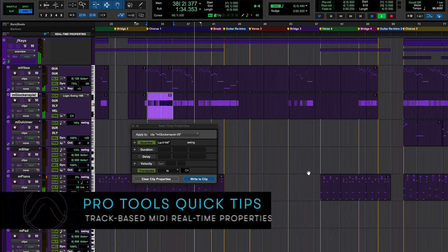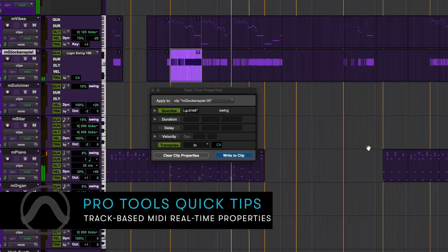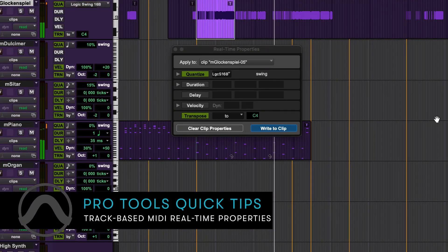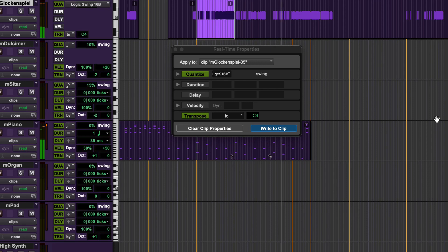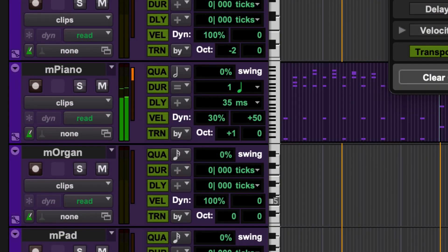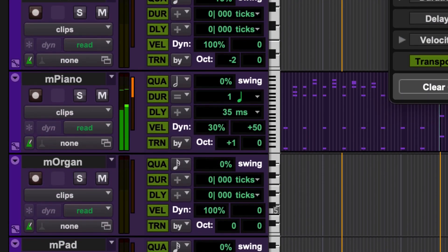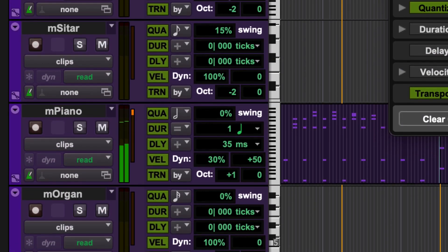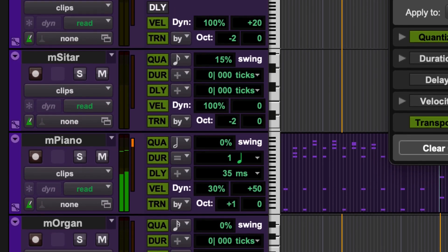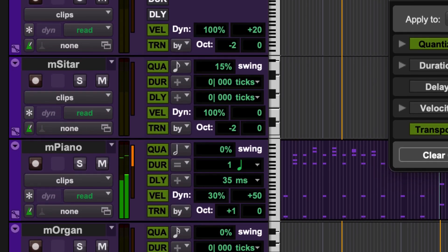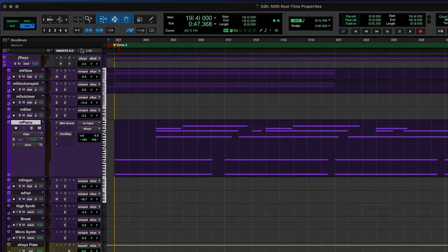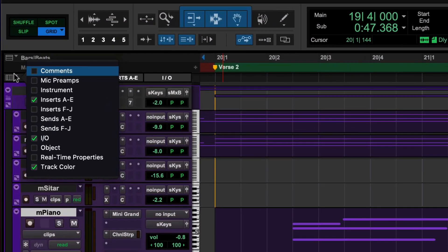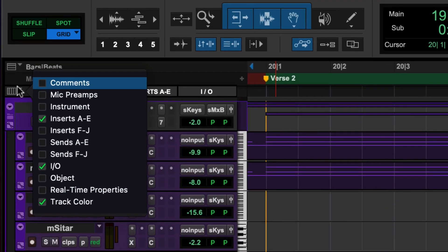MIDI real-time properties allows you to alter a MIDI performance during playback without changing the original MIDI data. These settings can be adjusted on a track basis in the real-time properties view.